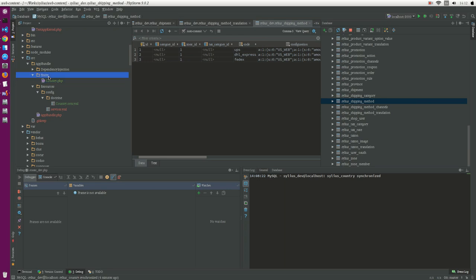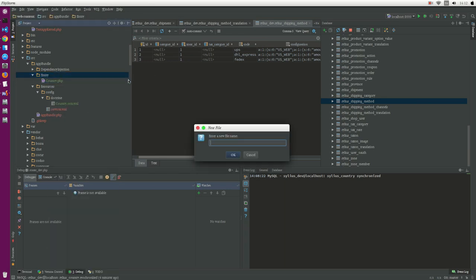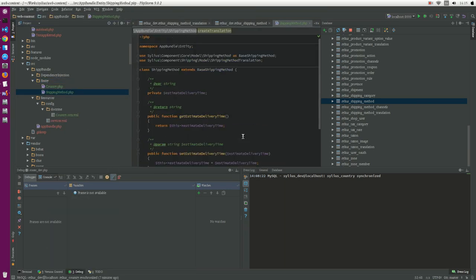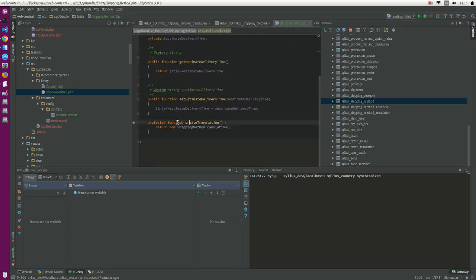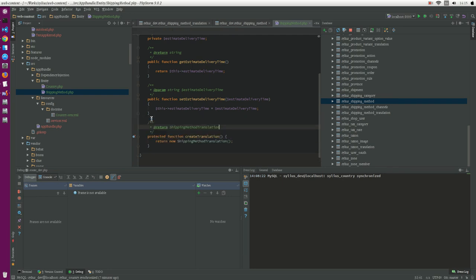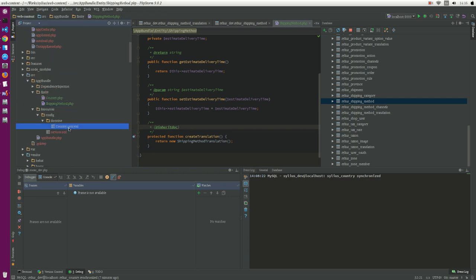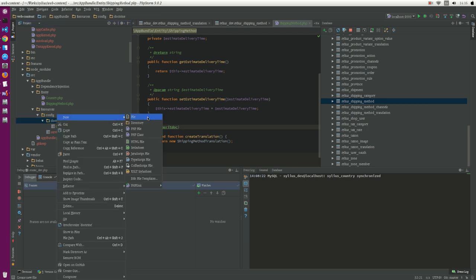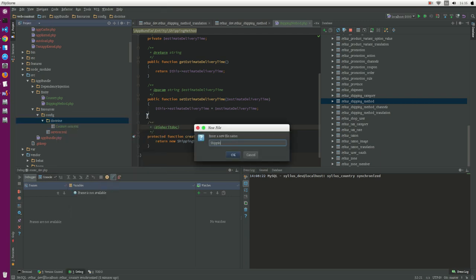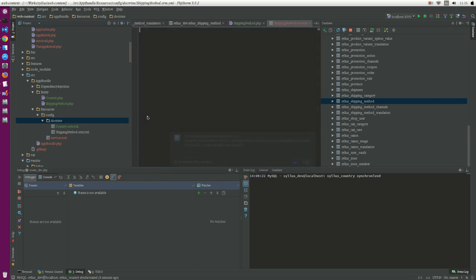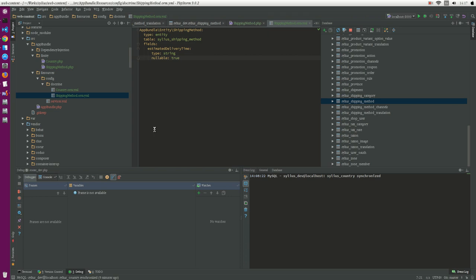We go to our entity and create a new file. Here I already implemented this class. It will extend from the base class and it will try to match this and create a translation. We must implement it. Next, just like before, we will try to create an ORM mapping with the field name.